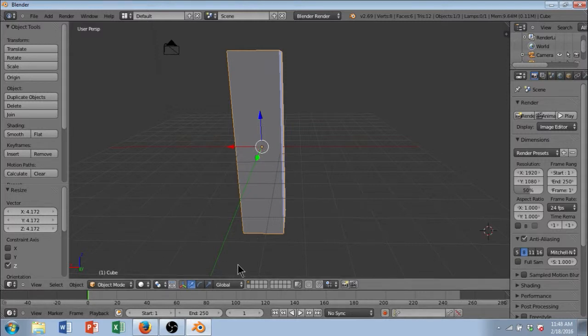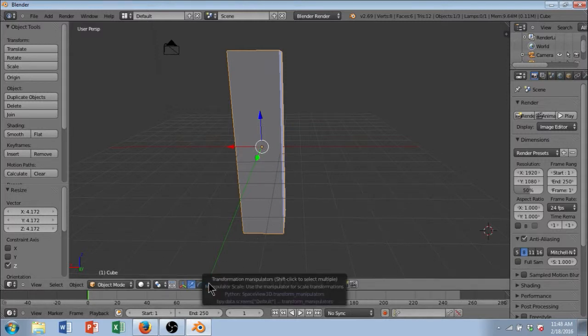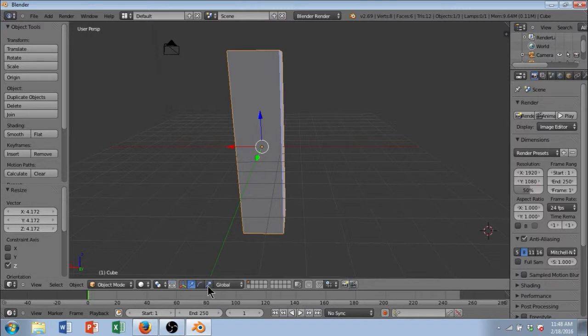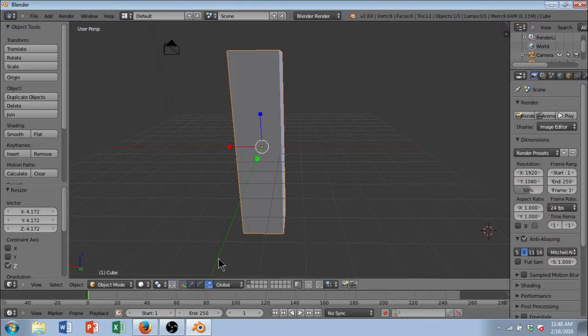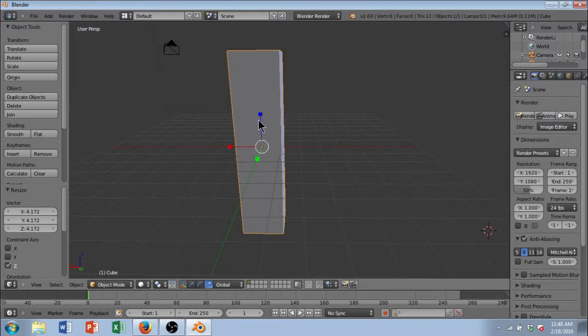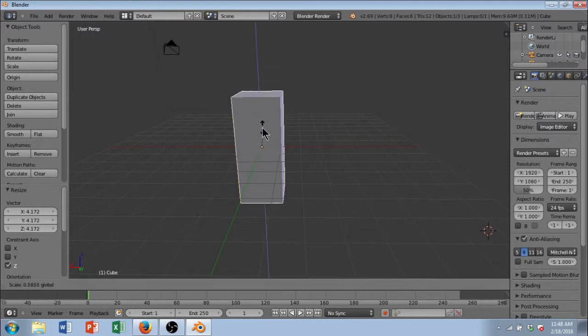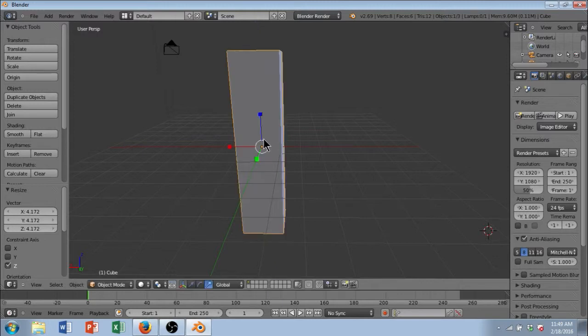And I also wanted to mention that another way to scale is to click on this little transformation manipulator down here. It's this little icon with a line and a square. You can click on that and you can see that it changes from arrows to little cubes at the end of the lines. And you can actually click on the lines and drag them. And you can scale that way as well.